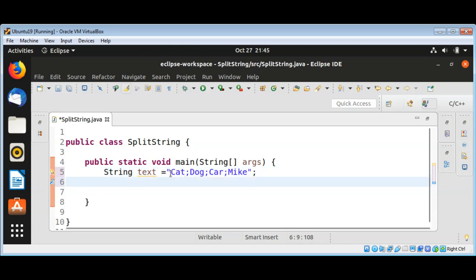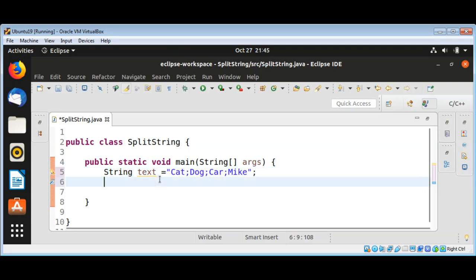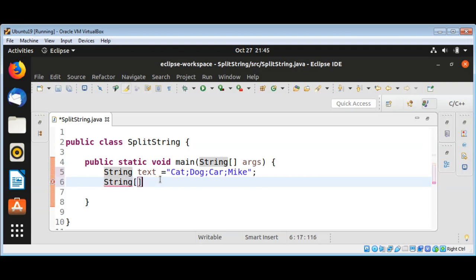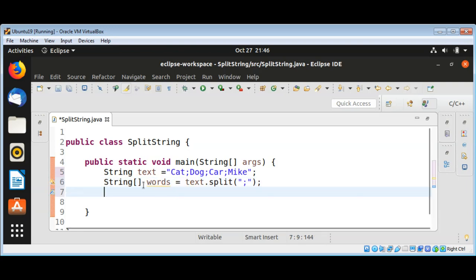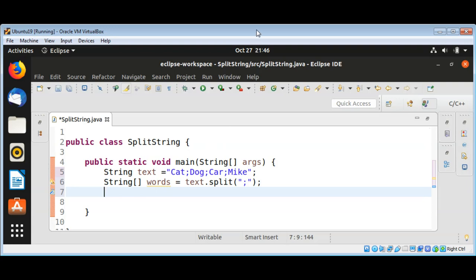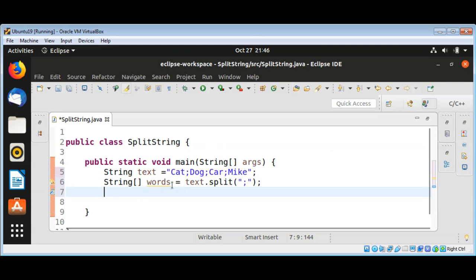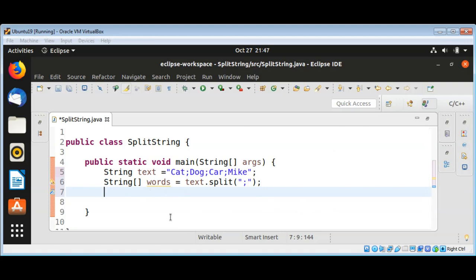I can use now text's split function and pass in a delimiting character such as semicolon, and it will return a split string array — so the words will be 'cat', then 'dog', then 'car', then 'Mike', and we will get an array of strings back. I will declare a string array and call the text method split, splitting with semicolon.